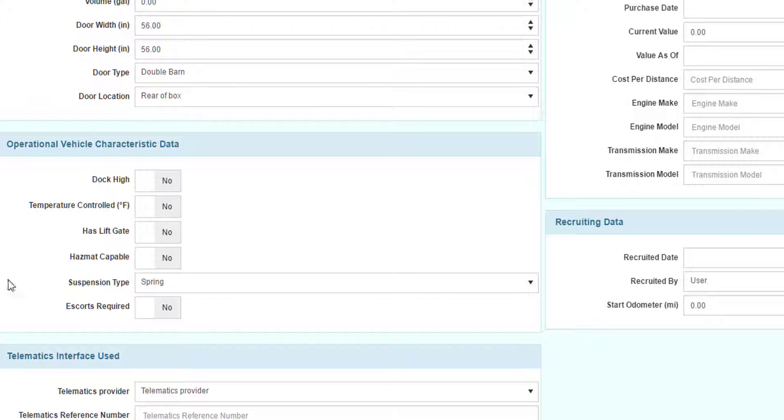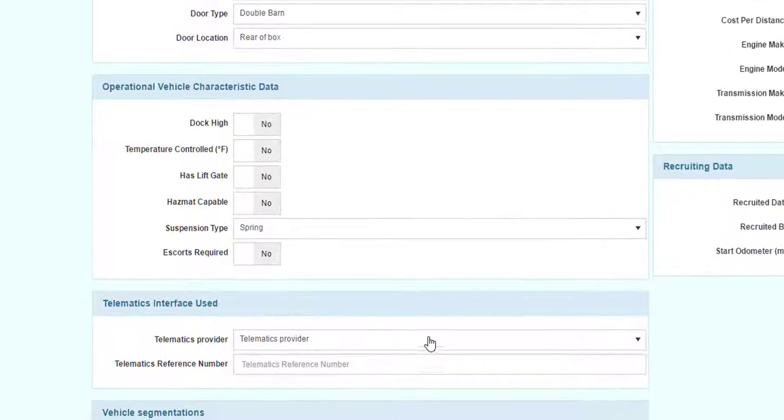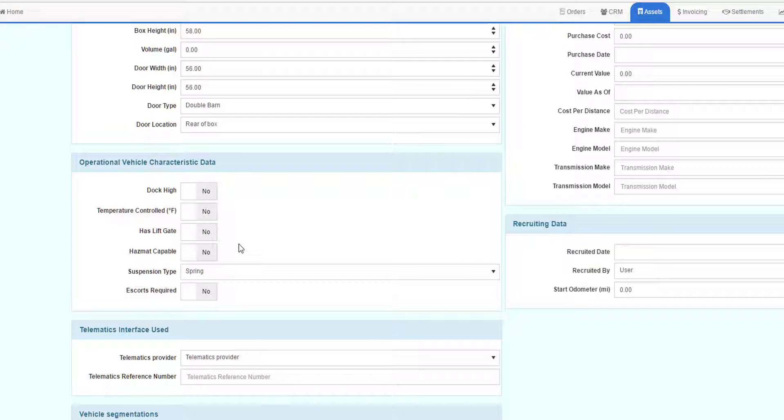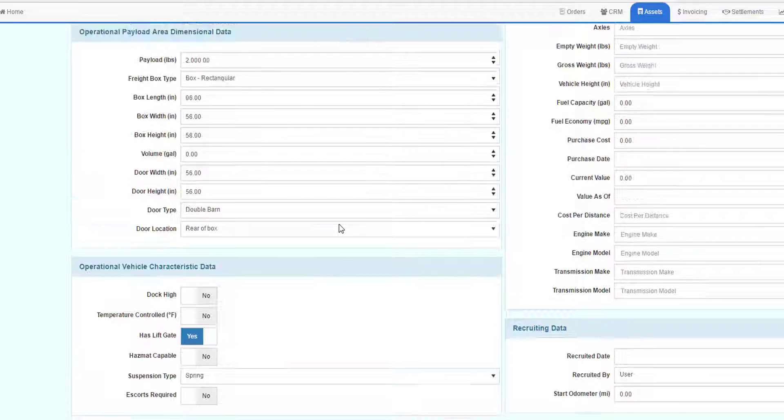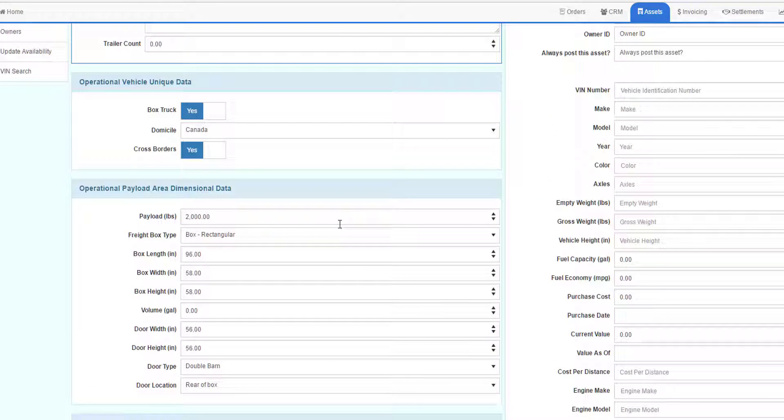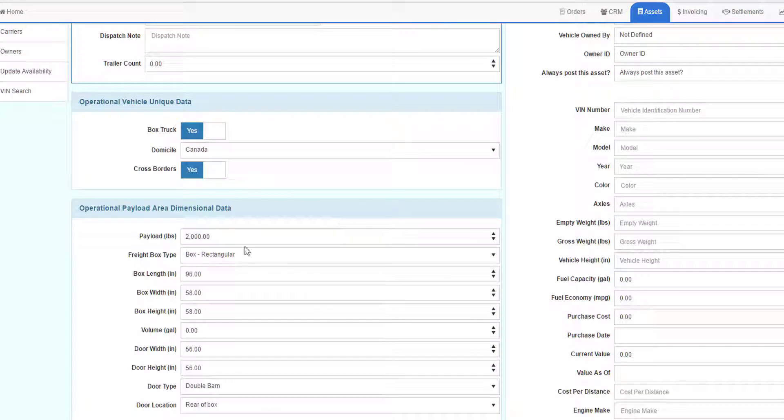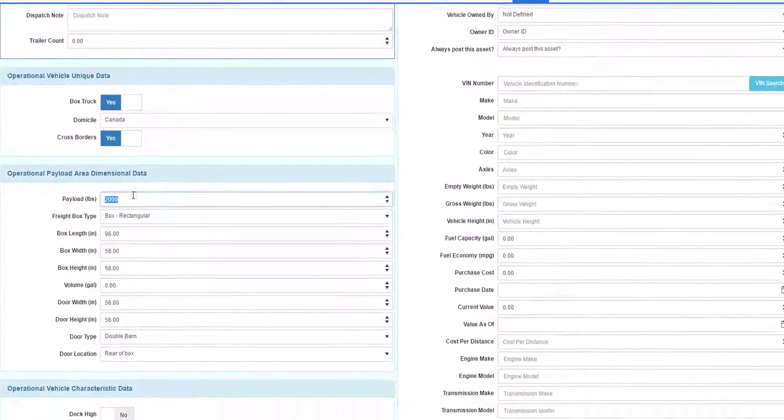And then other operational data like dock high, liftgate, hazmat, etc. And any telematics information. A lot of this will be copied directly from the template record, but I can change any information I want in this particular screen.